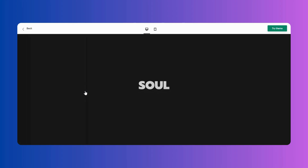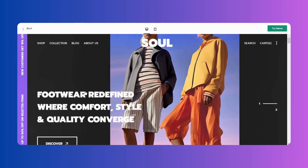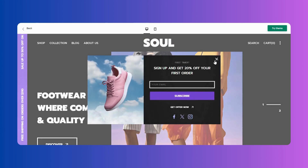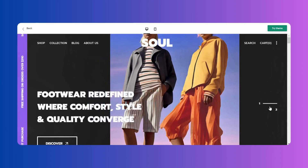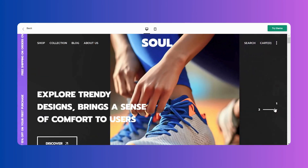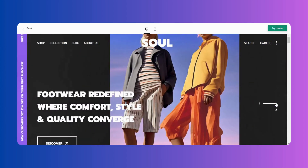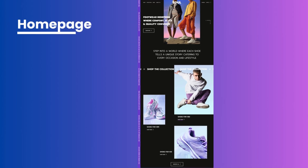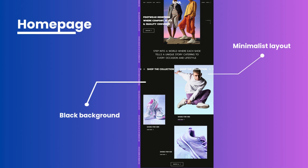Imagine your customers are attending a showcase of various website designs — how can you ensure that your website stands out the most? Let's explore how the Soul theme is designed to captivate and amaze your customers with its exceptional aesthetics. The home page is designed with a modern aesthetic, minimalist layout, and powerful features. It eschews traditional white backgrounds in favor of a sleek black backdrop with white text.